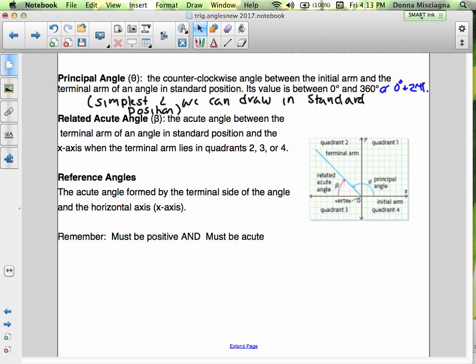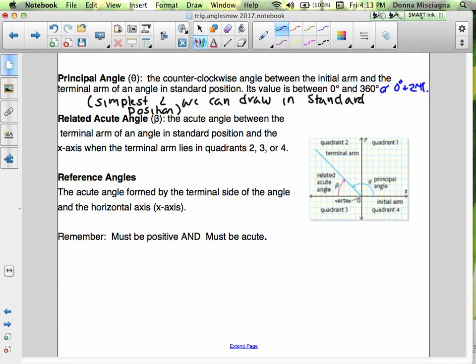Notice it doesn't say in quadrant 1 — a quadrant 1 principal angle doesn't need a related acute angle because it's already acute. Reference angles are the acute angle formed by the terminal side of the angle and the horizontal x-axis. We always head to the x-axis the fastest way when creating reference angles. Remember: reference angles must be positive and must be acute. If they're not, you've made a mistake.